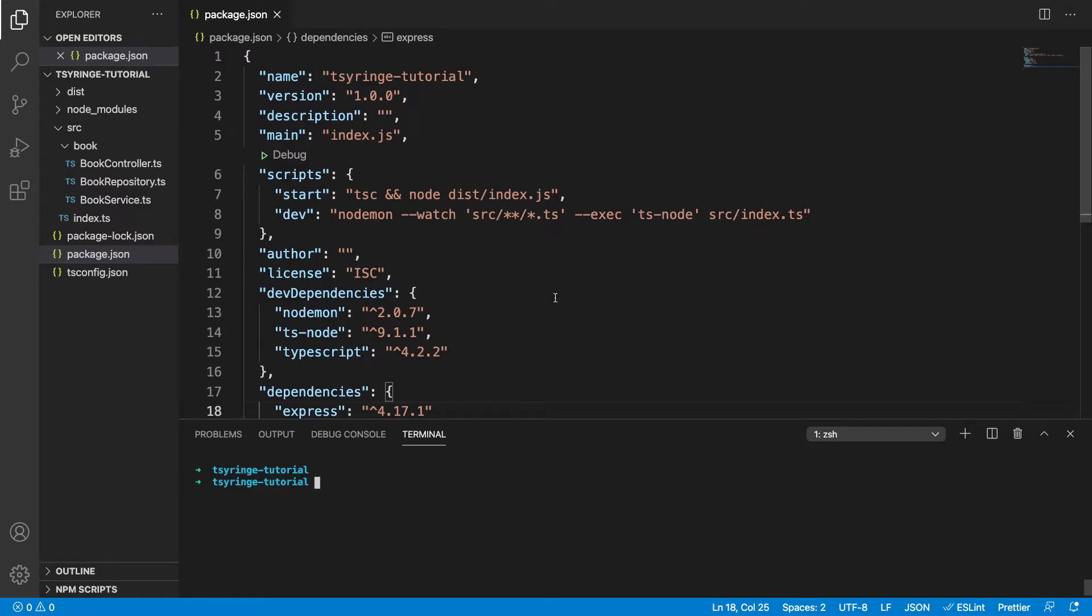Hey everyone, today we're going to be taking a look at how to use dependency injection and a dependency injection container in a TypeScript project.